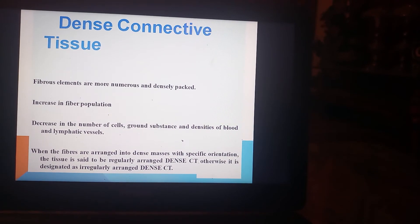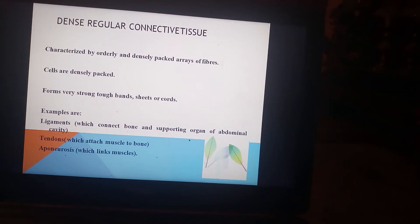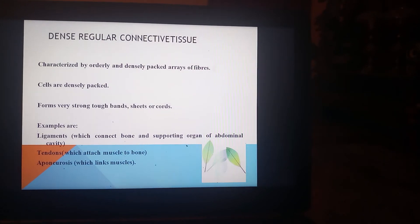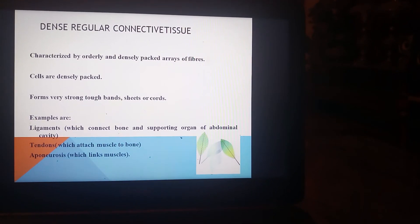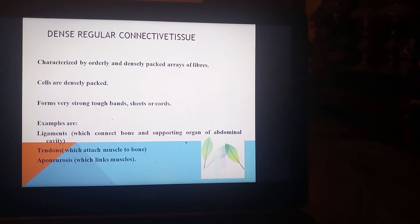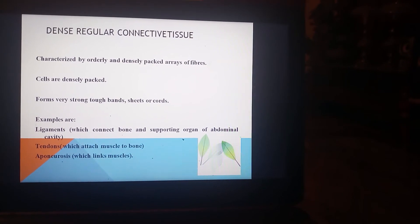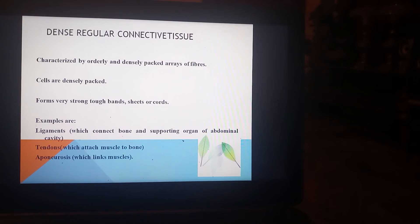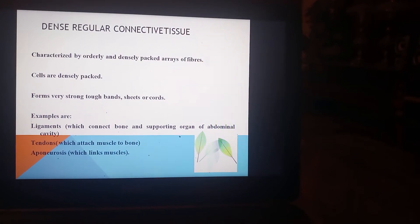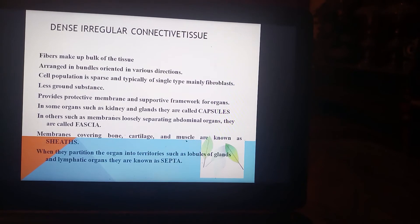When fibers are arranged into dense masses with a specific orientation, the tissue is said to be regularly arranged dense connective tissue; otherwise it is irregularly arranged. Dense regular connective tissue is characterized by an orderly and densely packed array of fibers. Cells are densely packed forming very strong, tough bands, sheets, or cords. Examples include ligaments, which connect bones; tendons, which attach muscles to bone; and aponeuroses, which link muscles together.